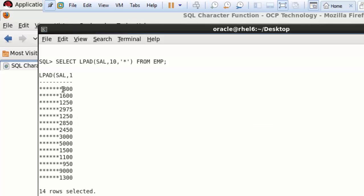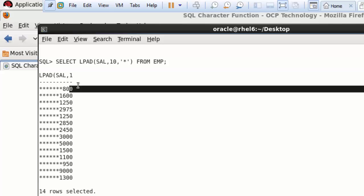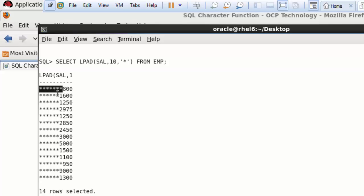For example, if a salary is 3 digits and we want 10 digits, the remaining 7 positions are filled with stars on the left. In LPAD, the salary is right-justified and the stars are on the left side.